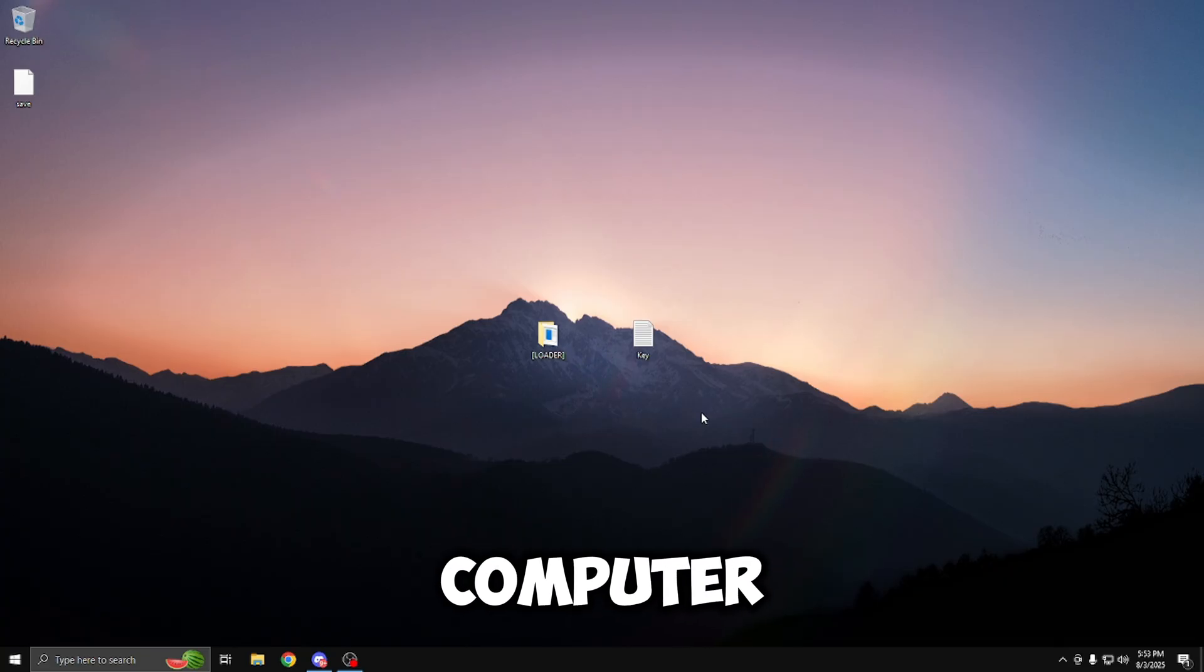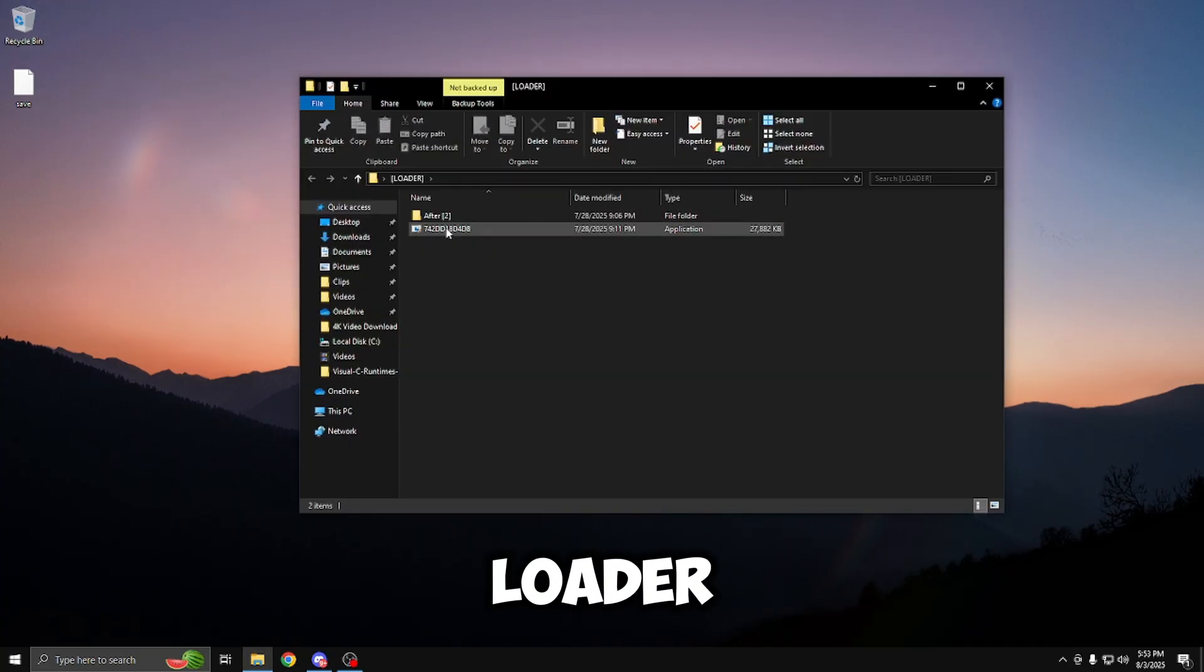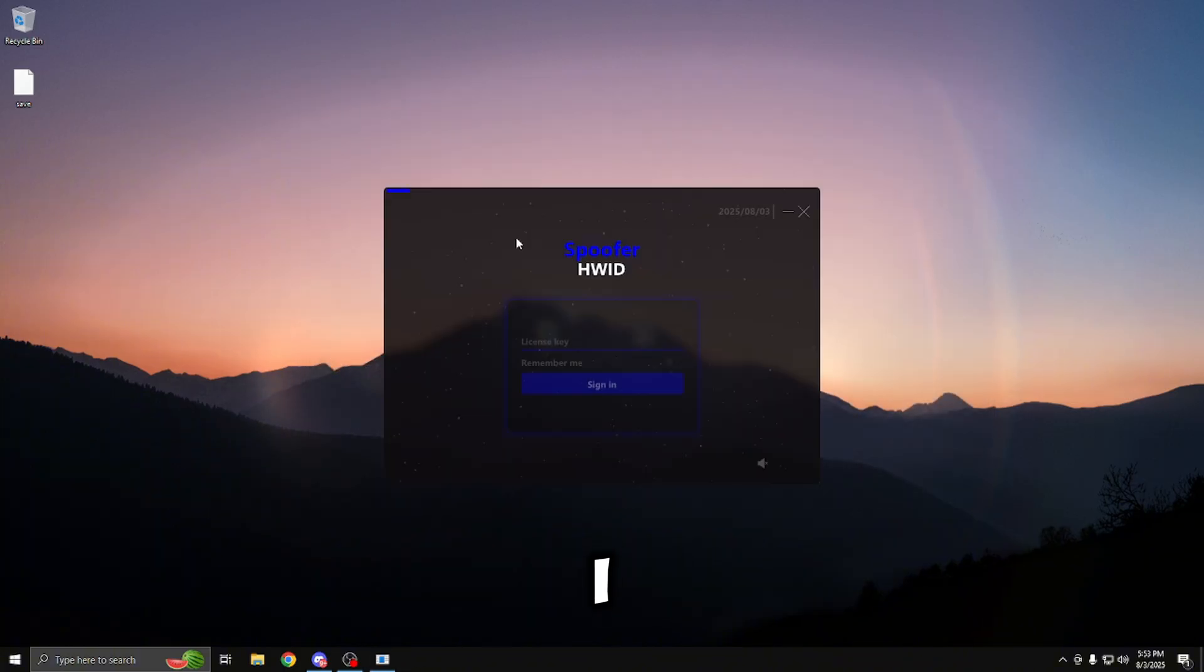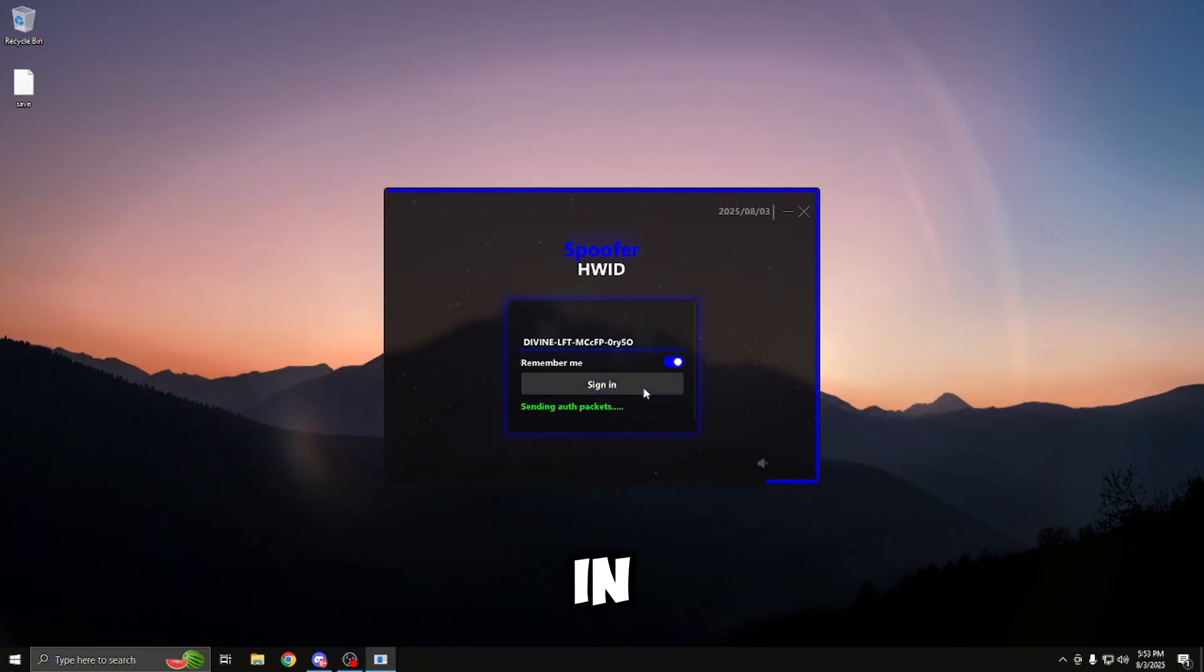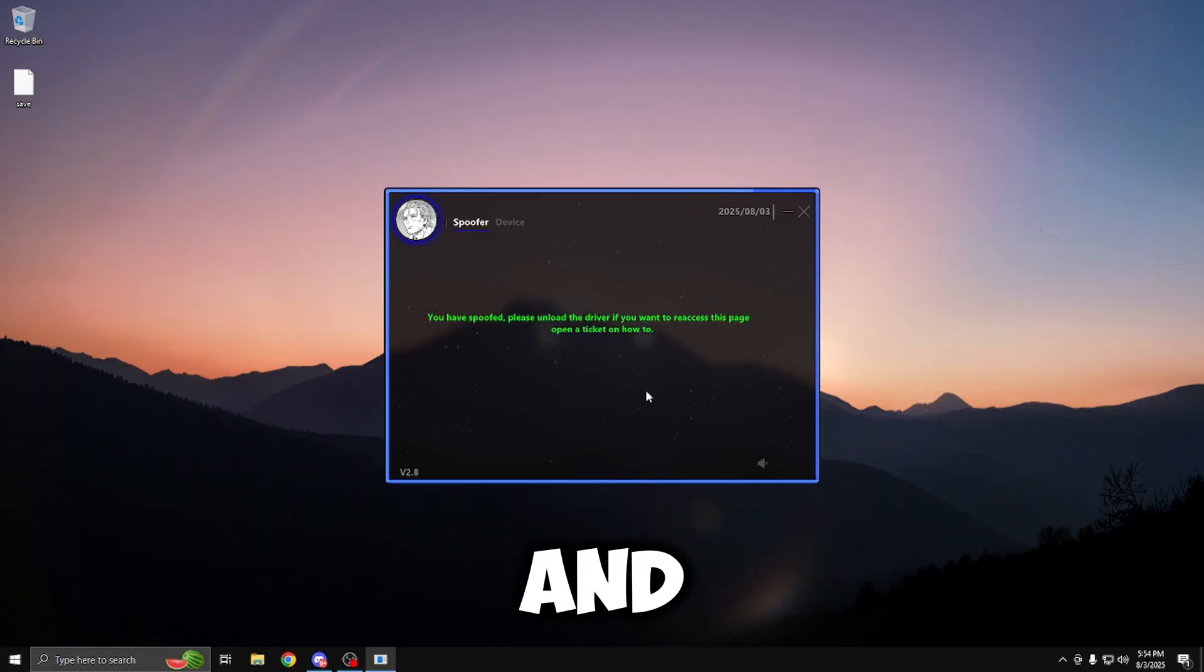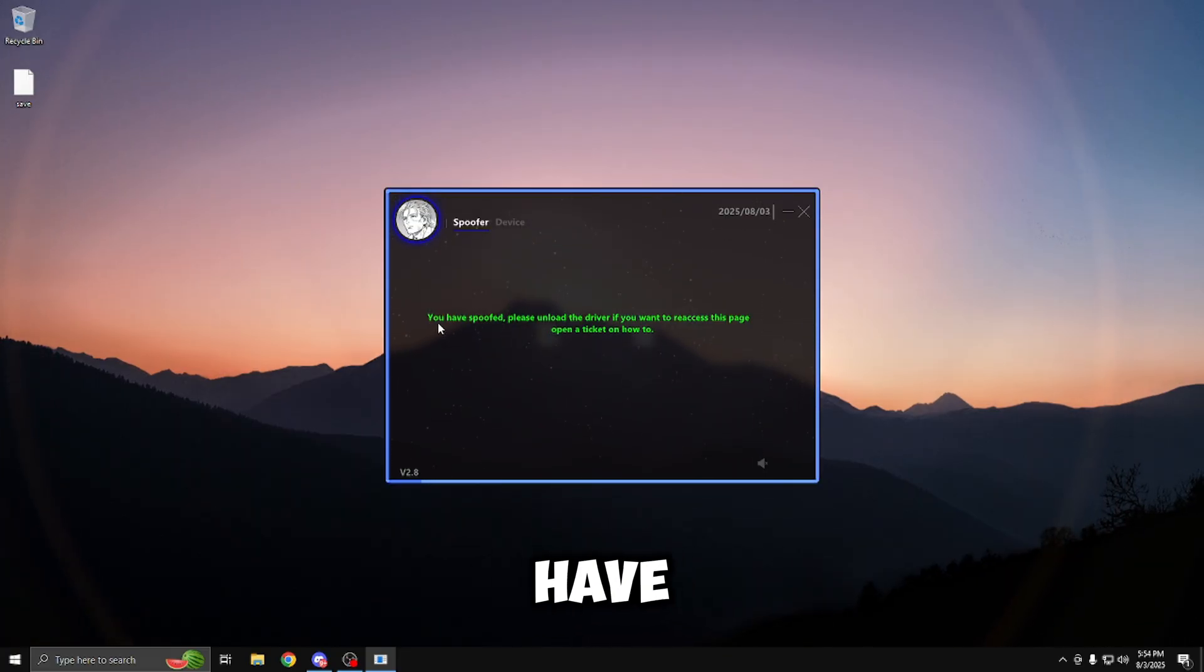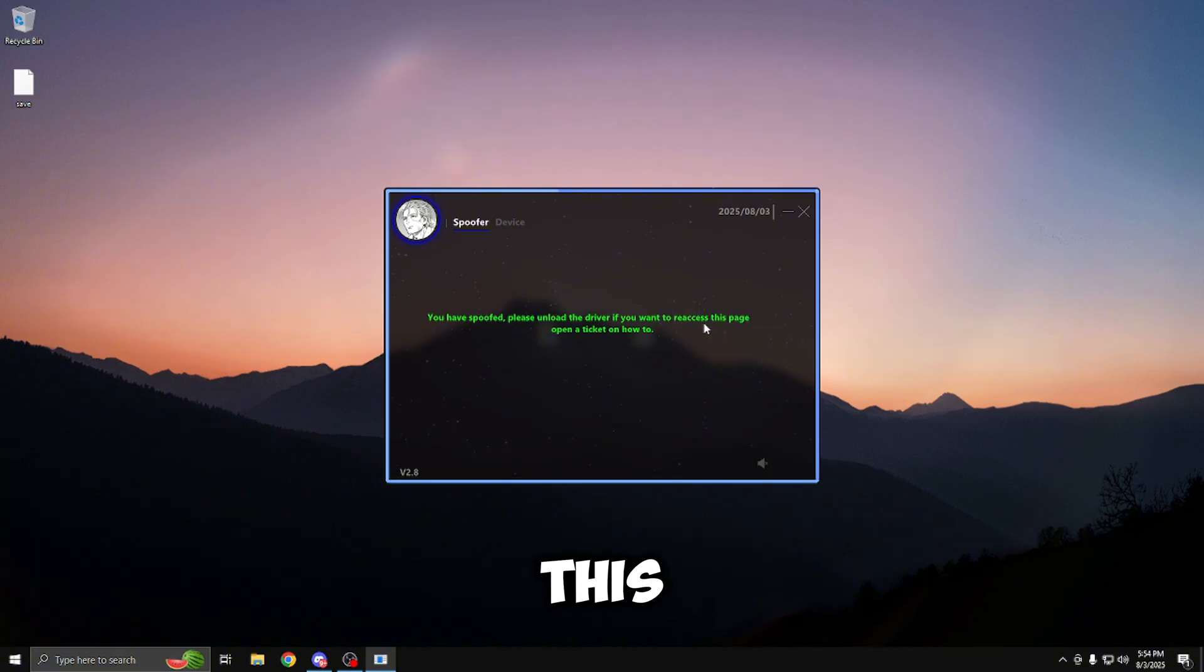All right, so I just restarted my computer, so I'm going to be going ahead and opening up the loader file. I'm going to be running this spoofer as administrator, just like I did before. I'm going to tick remember me, and then I'm going to press sign in, which will sign me into the spoofer menu. And as you can see, I am on the spoofer menu, and it says you have spoofed.